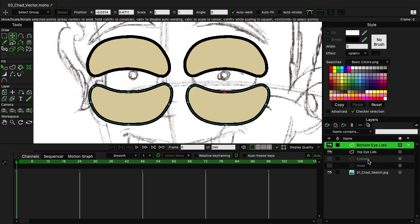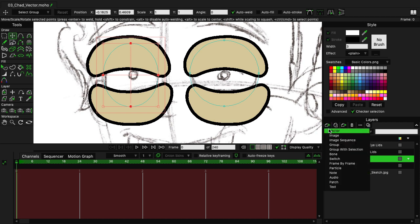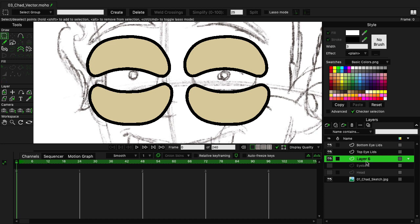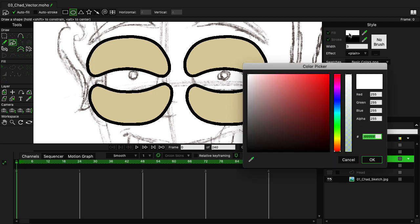Let's create some pupils next. The pupils should be below the eyelids so that way, if they move up or down and intersect with the eyelids, they will appear behind. So for the pupils layer, when I make this, it's going to be a vector. I'm going to place it below the bottom and top eyelid layers, and we can name this one Pupils. Using S for the Draw Shape tool, I'm going to come in here and disable Auto Stroke so that way I'm just creating a filled oval. Coming over here to the Style panel, I can drop the fill color down to black and then click OK.